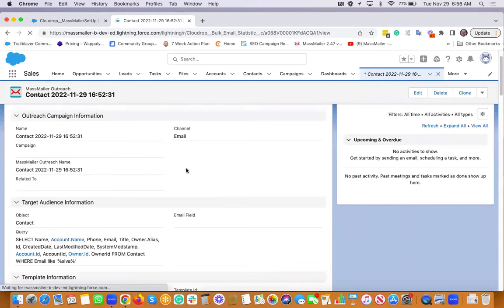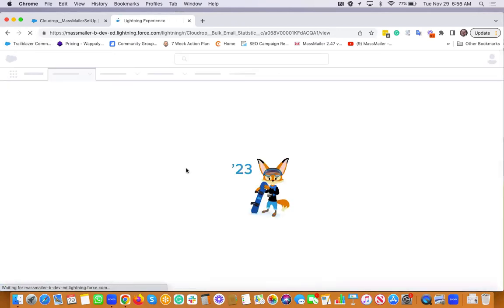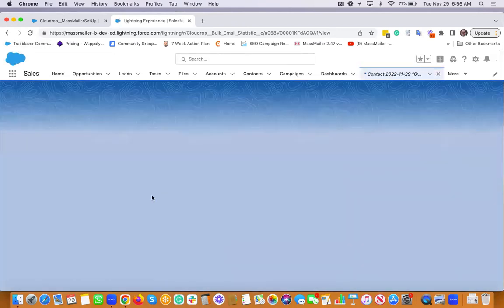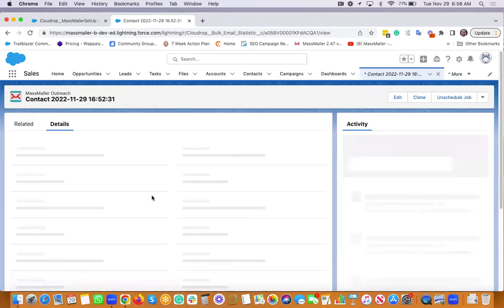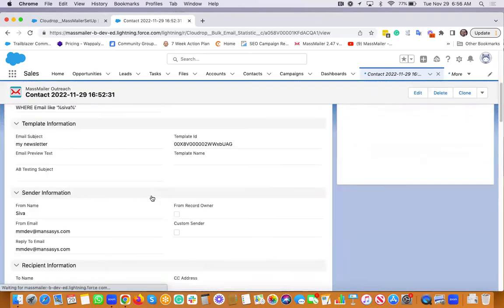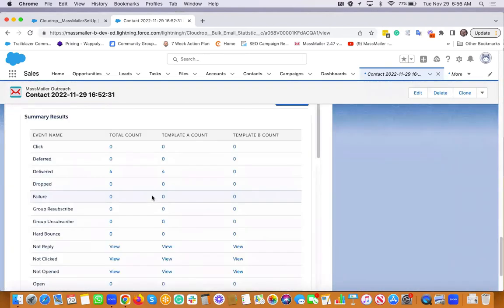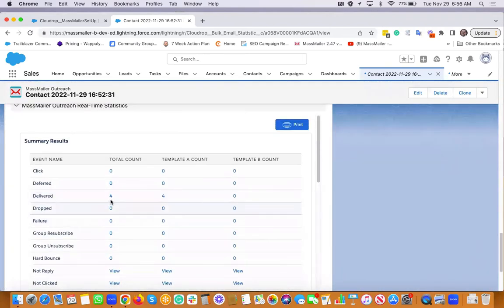And we also populate those real-time stats as and when the email gets through. You can actually look into those stats and click through. So four got delivered.